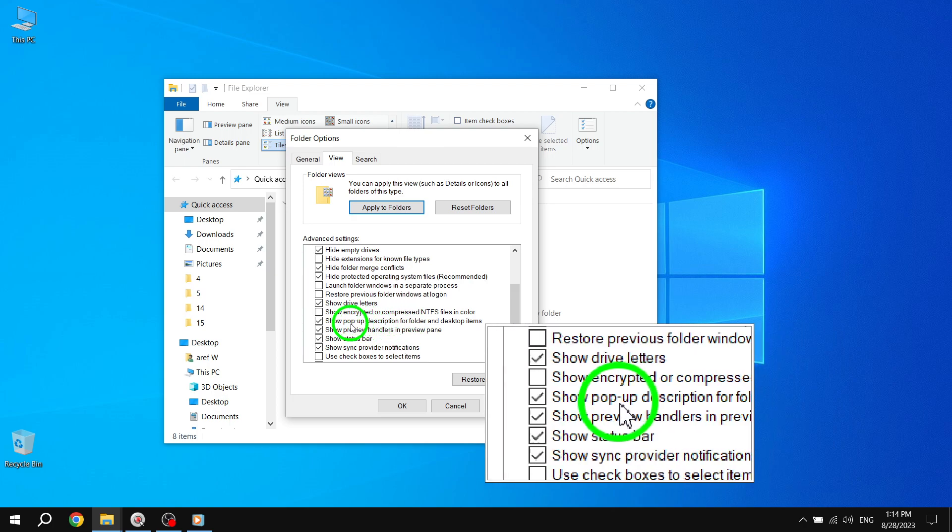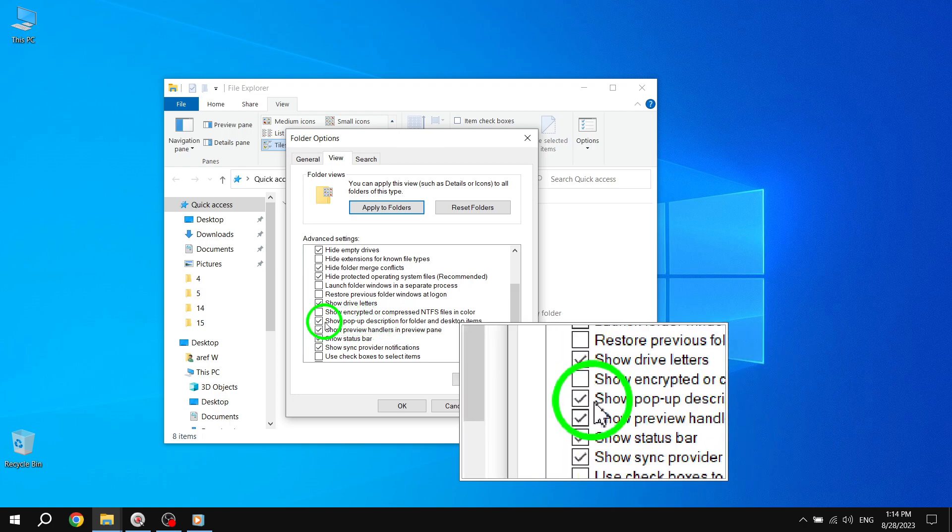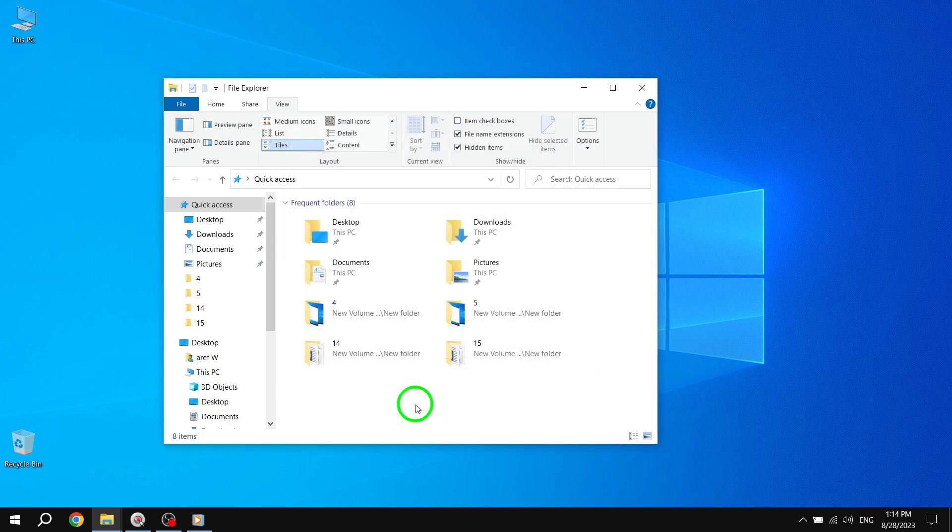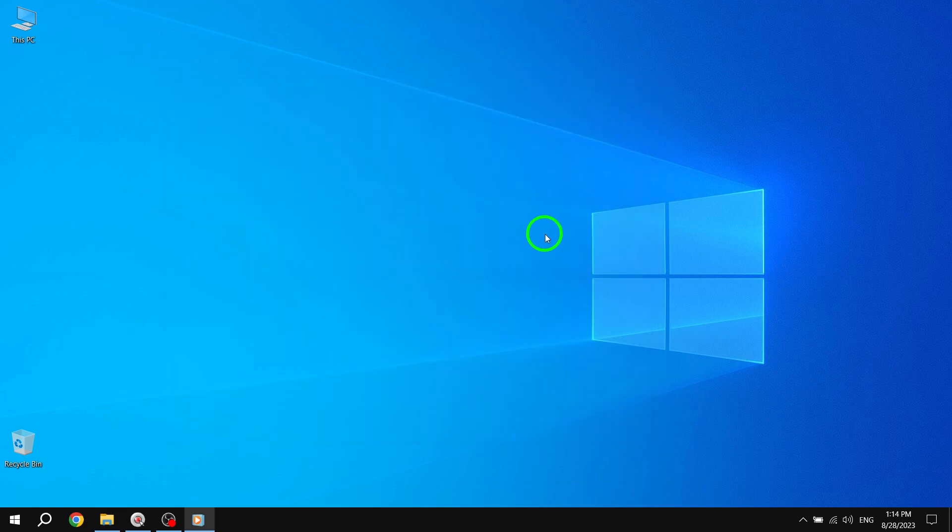Make sure that the checkbox next to it is checked. Once you've checked the box, click on the Apply button at the bottom of the window, followed by the OK button to save the changes.